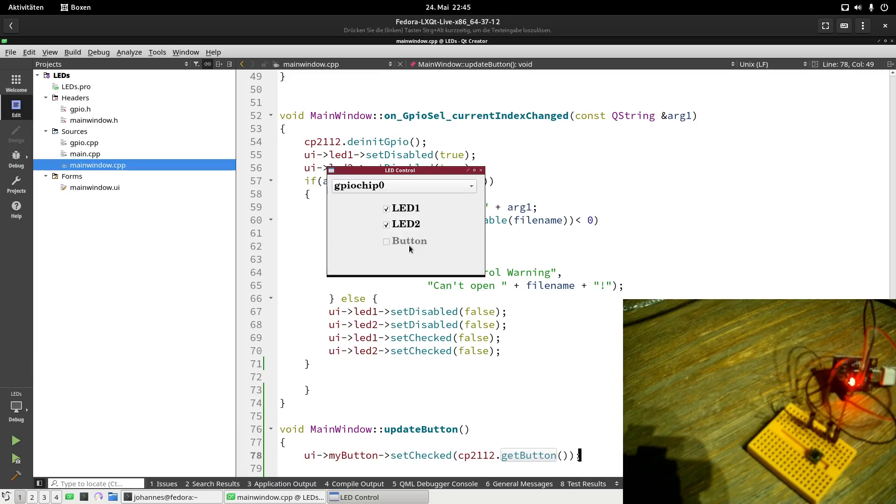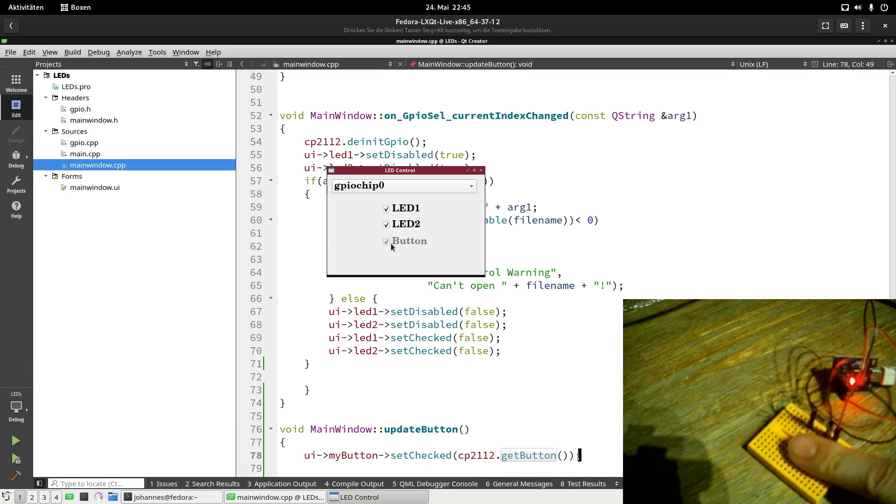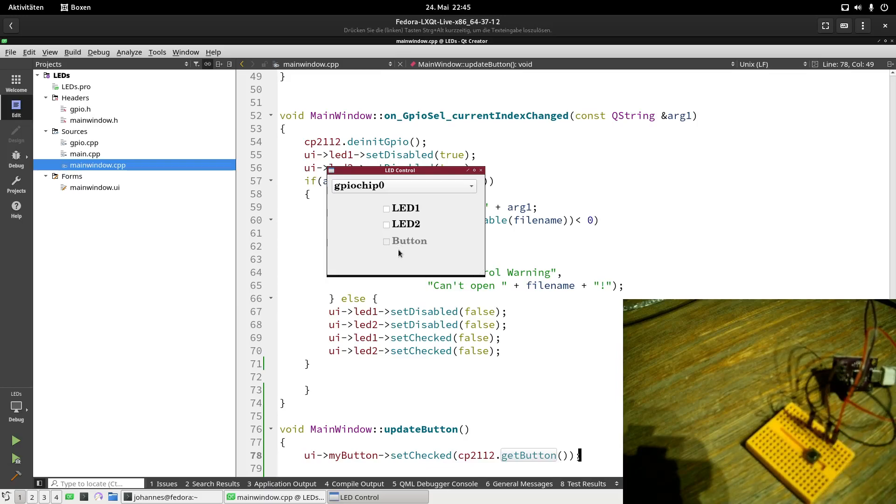The button is not pressed. Now let me press the button. And now you can see a checkbox appearing here. And if I release the button again, the checkbox is unchecked again. Cool.